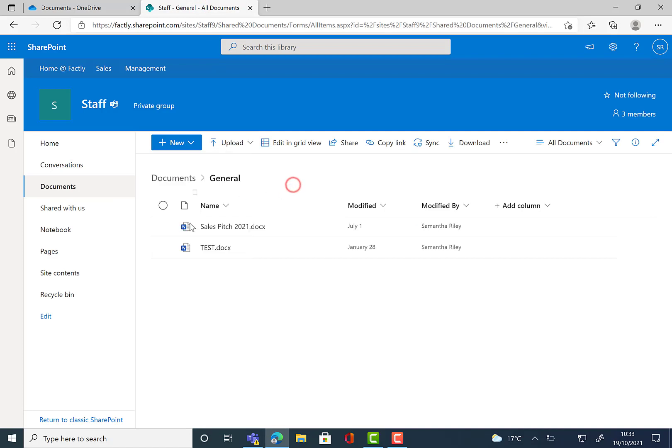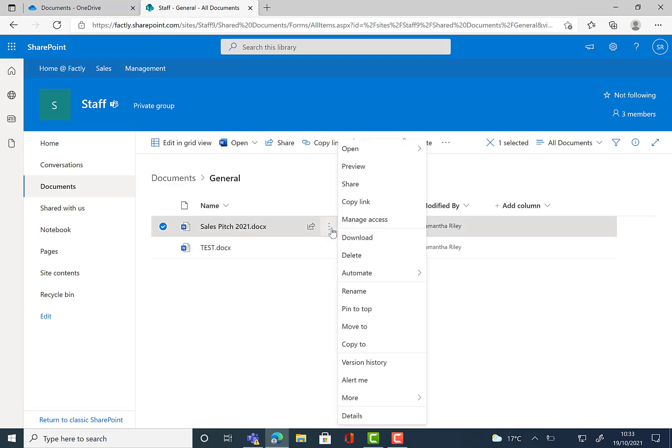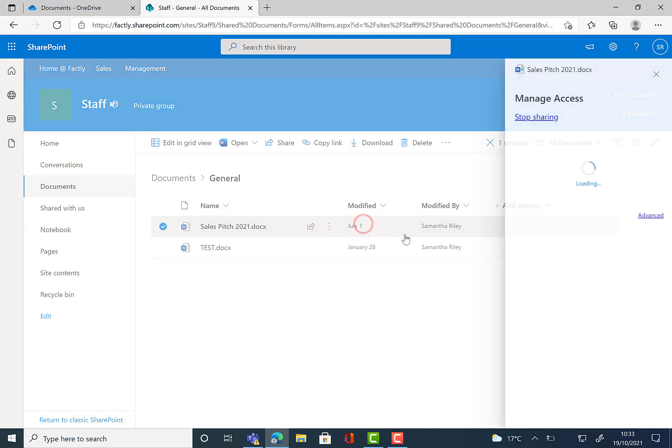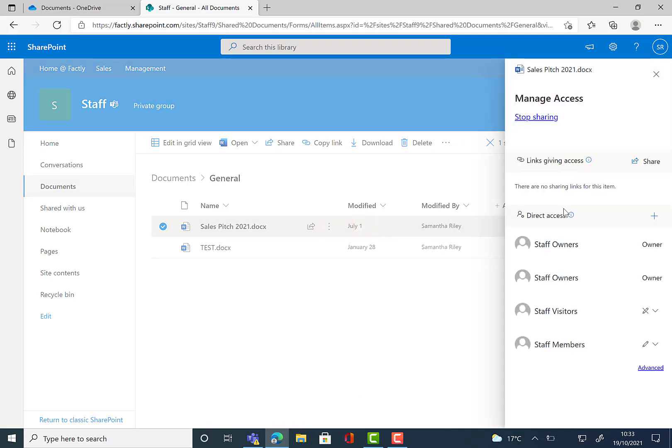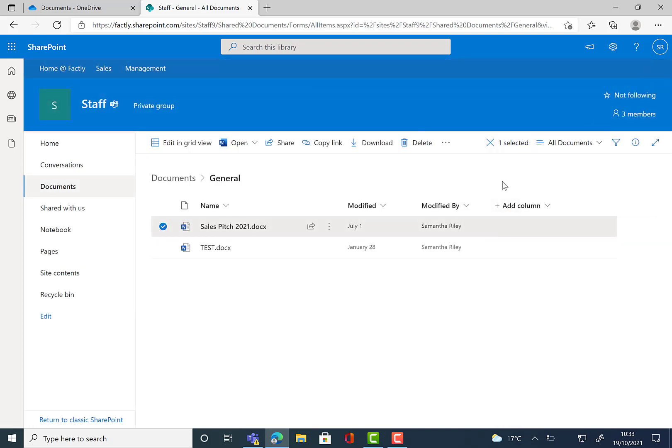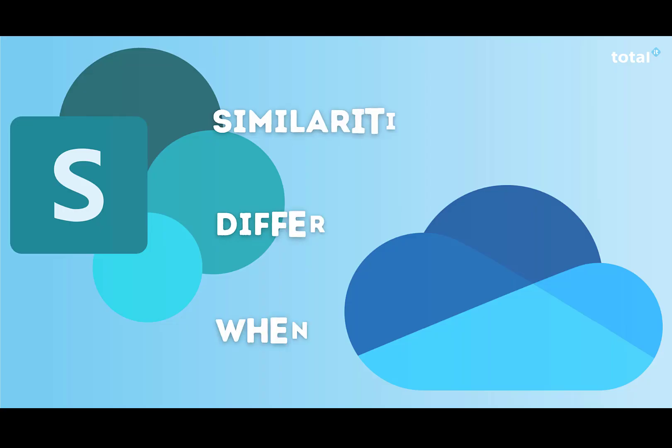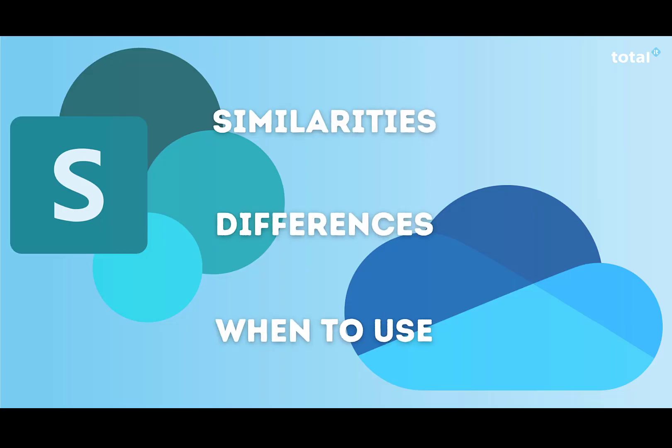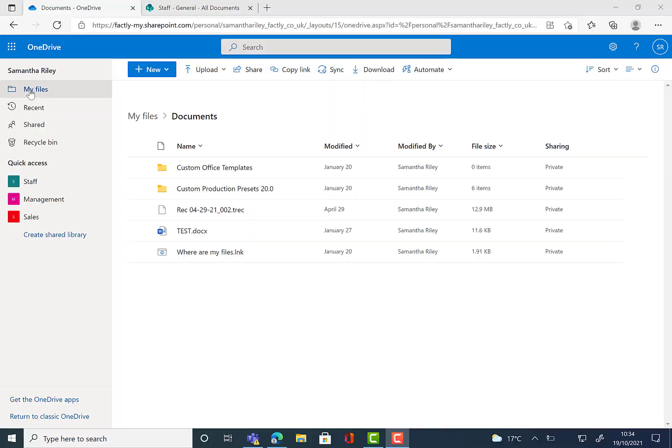Now if we go and take a look at SharePoint, we can see that it's the opposite. So when we go into manage access, we can then see that it is automatically and primarily shared with everyone until you choose to press the stop sharing button and make it private. So if you're looking to work mostly on shared documents with your team, you would use SharePoint. But the documents that you would work on privately should be stored within OneDrive.